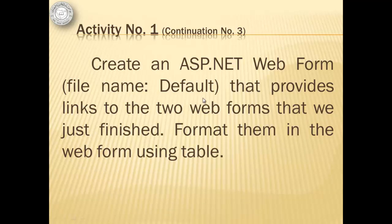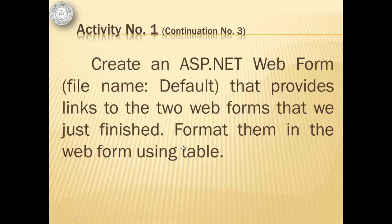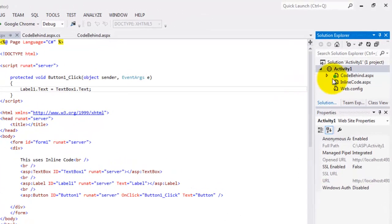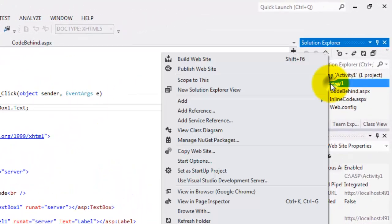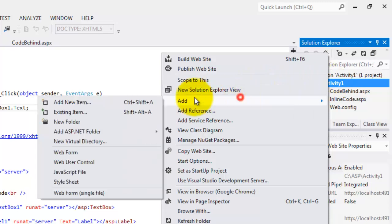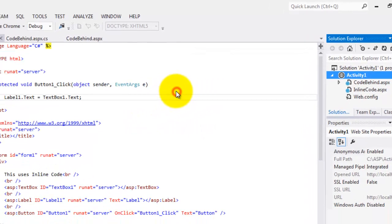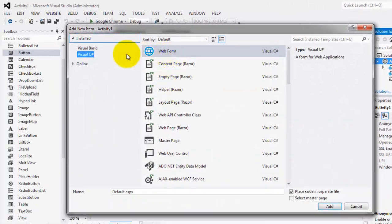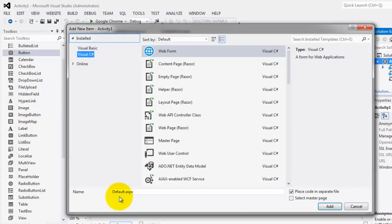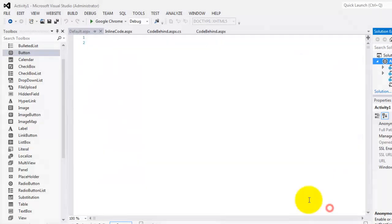The last web form for this activity is called default. And it will provide links to the two web forms that we just finished. And we're going to use table to format this web forms or these links. Let's right-click Activity1. Add. Add new item. Web form C sharp. The name is already correct. Make sure that the checkbox for place code is checked. Click add.